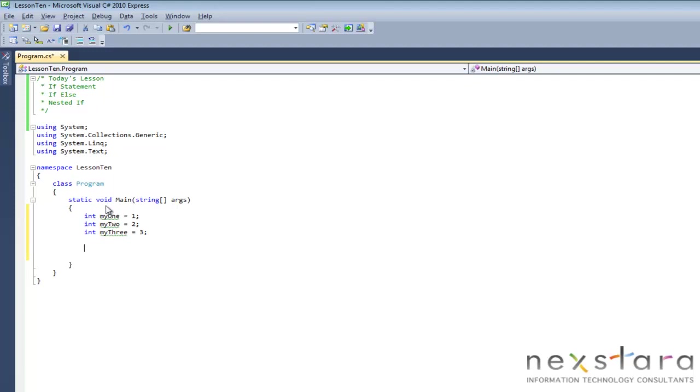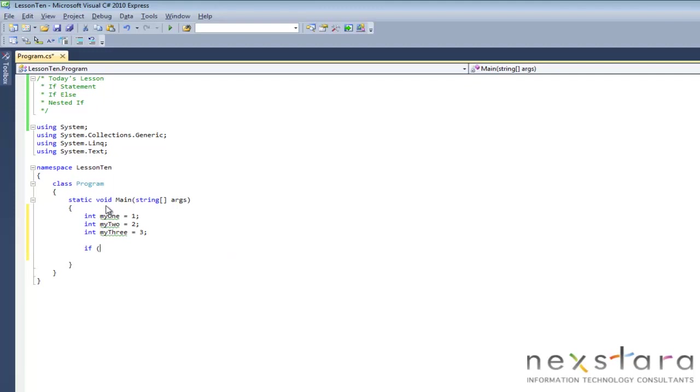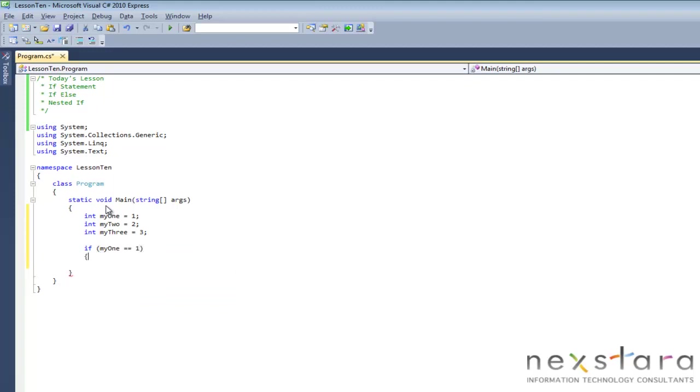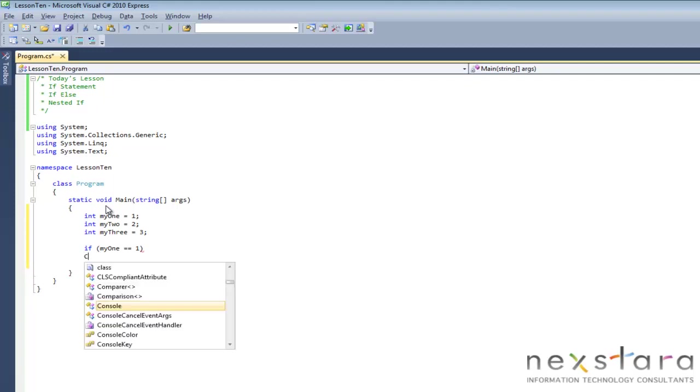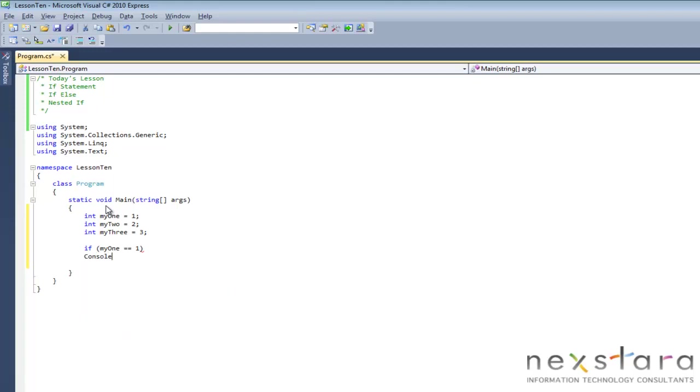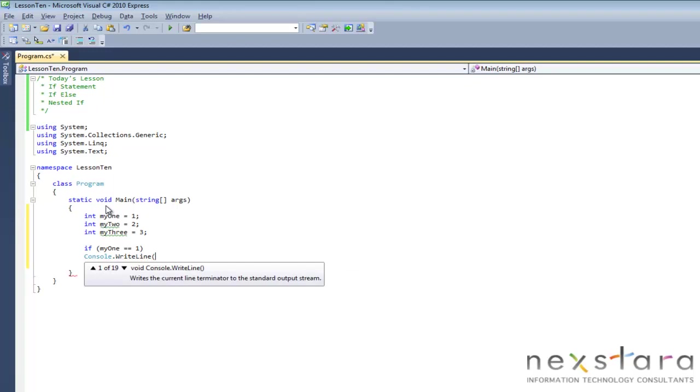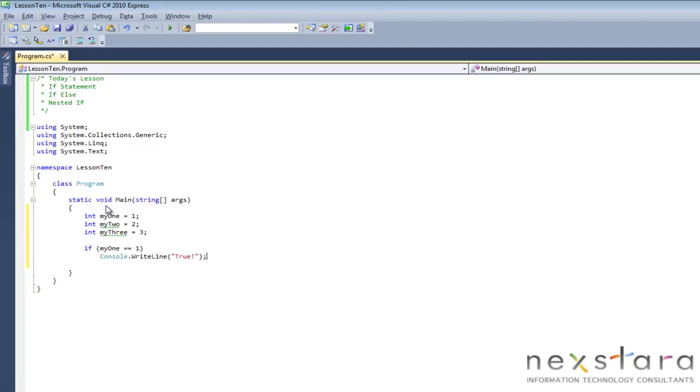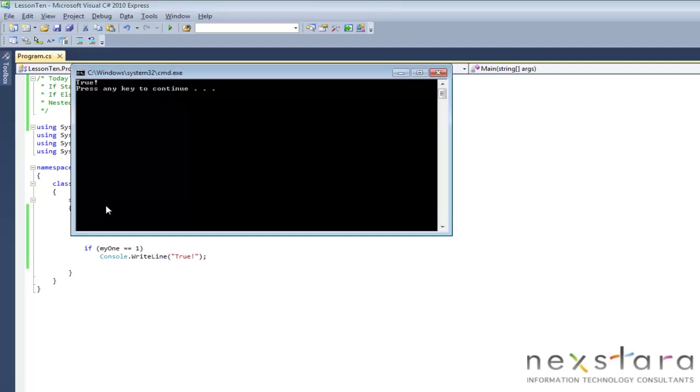Now what we're going to do is create an if statement, if, and then we're going to put in our expression. And again an expression is just a statement that returns a value. In this case it's a boolean. So we're going to say my1 is equal equal to 1. That's simple enough. And then we'll say, let's see if that's true, we'll do console right line true. Now we'll go ahead and run this and we should get true.